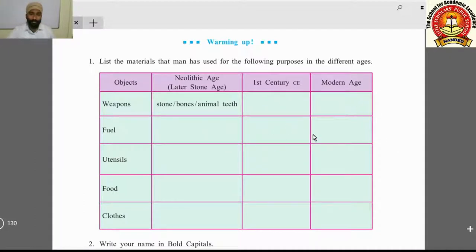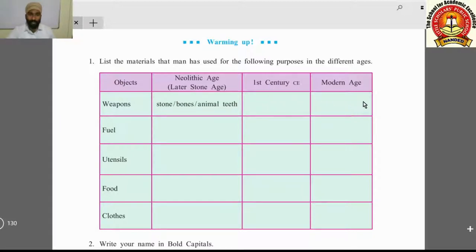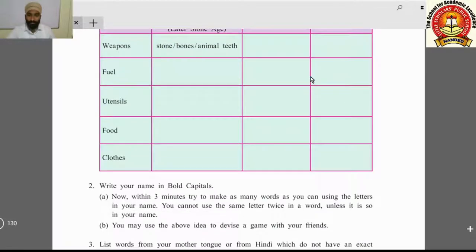You can collect information related to different centuries. In the neolithic age, stone boards and animals were used as weapons. Thereafter, you have to find out what weapons were used in the first century. In the modern age, weapons like knives and axes are used. You can fill up this activity — it is not compulsory, just for your information.